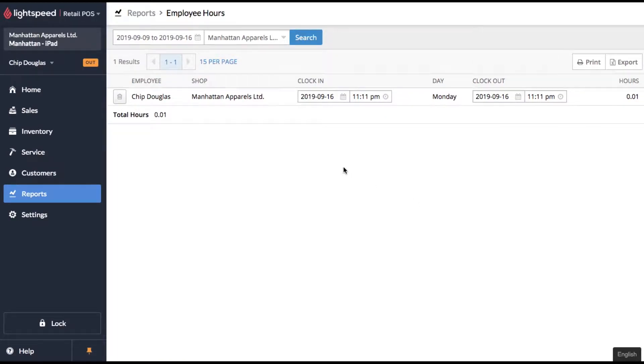Now this is going to show you every clocked entry and it's also going to give you the ability to edit. So don't worry if people mess up clocking in and out, you'll be able to edit it as you go.